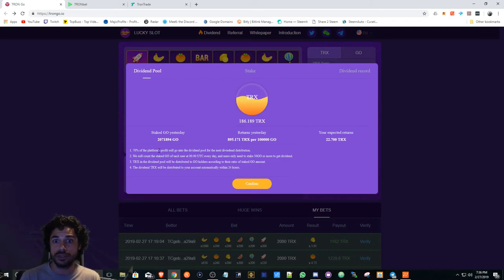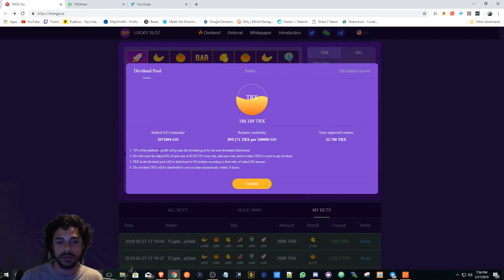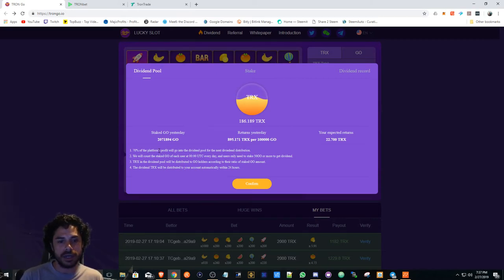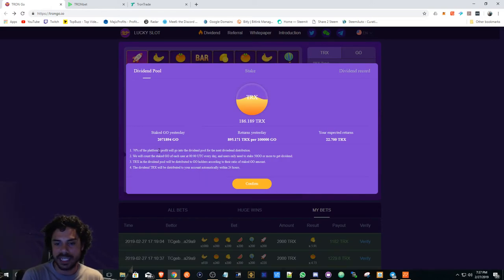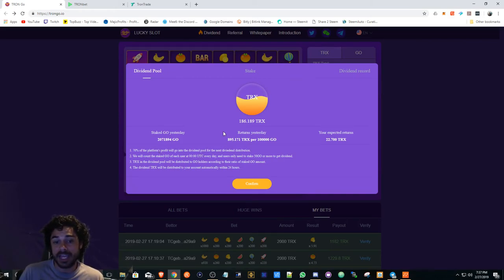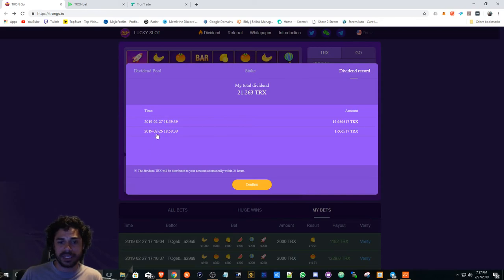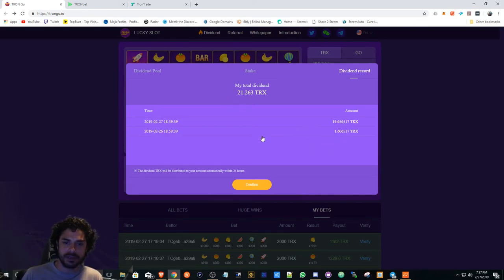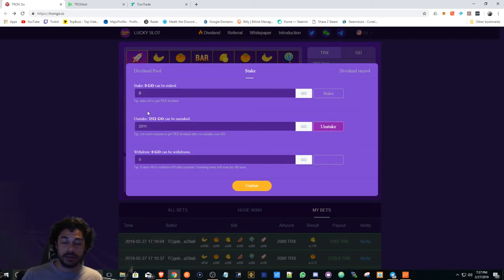If you bet 100 Tron, you get 100 GO whether you win or lose. After I believe the first billion, it's going to go to two-to-one. So every two Tron is going to be one GO. It's interesting, the team is very active in the Telegram. I don't really see much issues. The div payout is automatic and I haven't had any issues receiving it. Here are my div payouts for the past couple days.